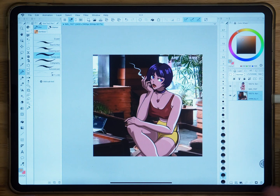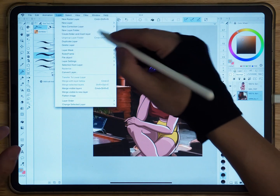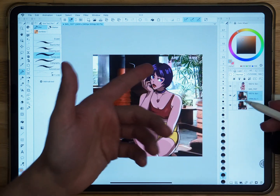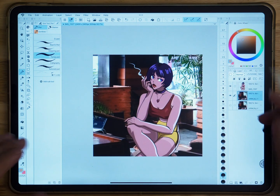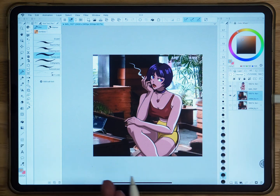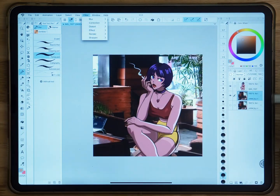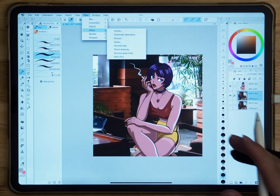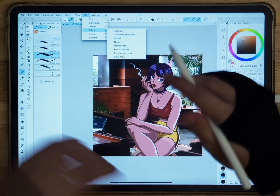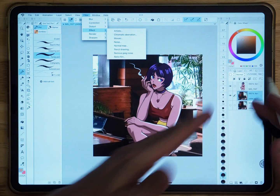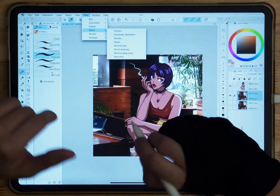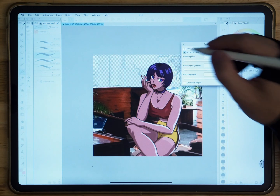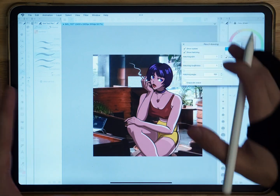First thing I'm going to do is go to Layer, go to Duplicate, and have myself a separate layer that I can mess around with. This is an important part because all the filters are destructive, so you don't want your edited picture to get destroyed. I have this separate layer, I go to Filter Effect, and in here we can go into Pencil Drawing. As you can see, there are three main options.